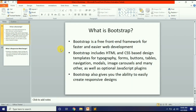Assalamu alaikum guys, this is Ahmad Raza and you are watching 'How to Do This'. आज का हमारा टॉपिक है Bootstrap का Introduction. आज से हम Bootstrap सीखना स्टार्ट करेंगे, सबसे पहले देख लेते हैं कि Bootstrap होती क्या है.